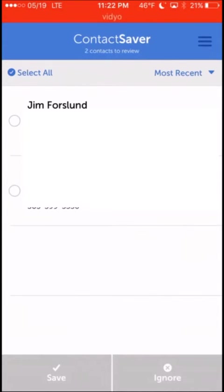Alright, so now that I've logged in, it pops up with the contacts for me to review.